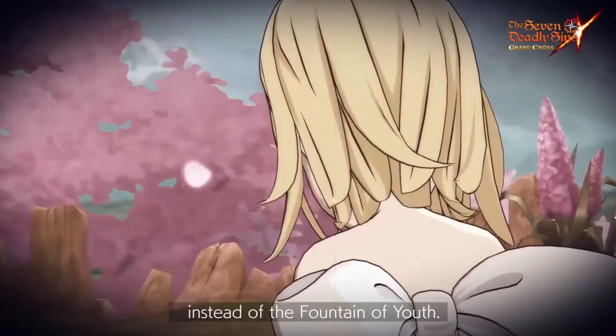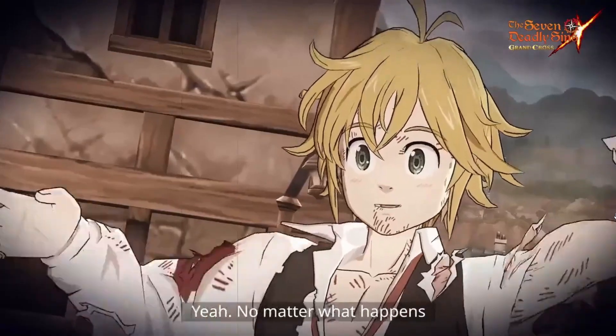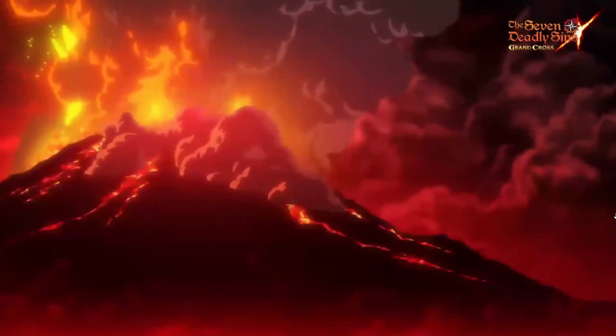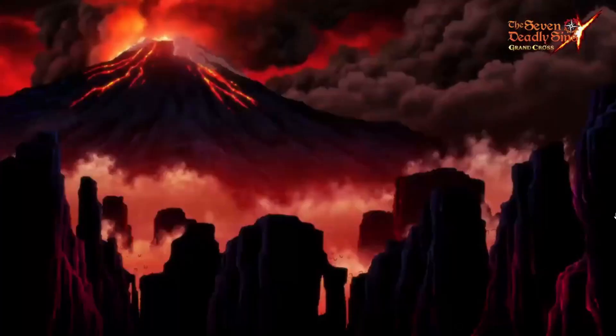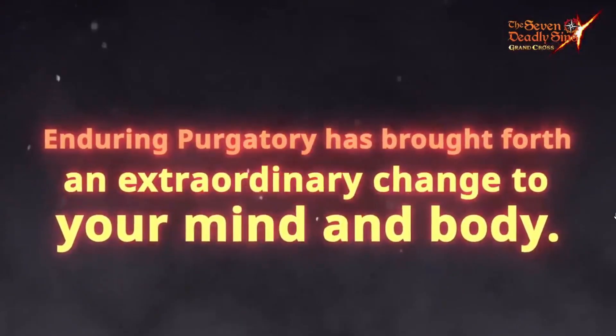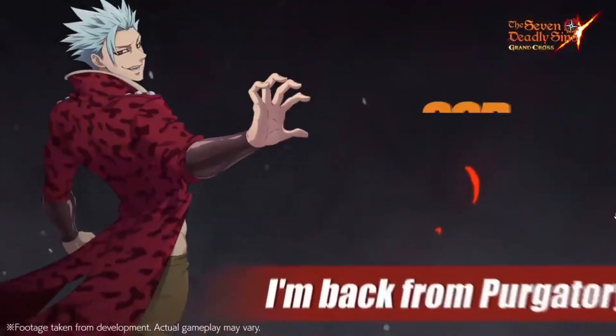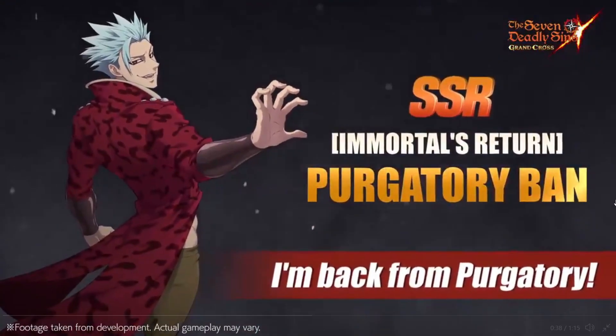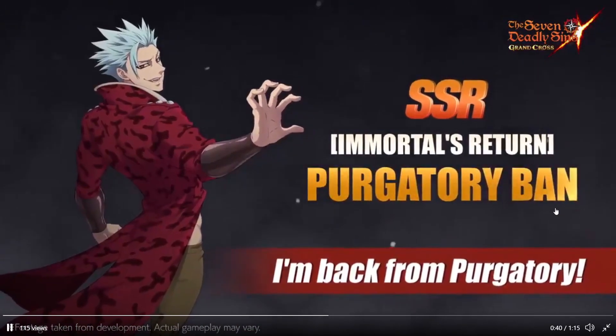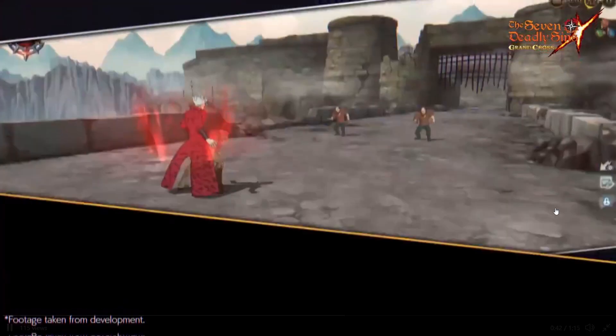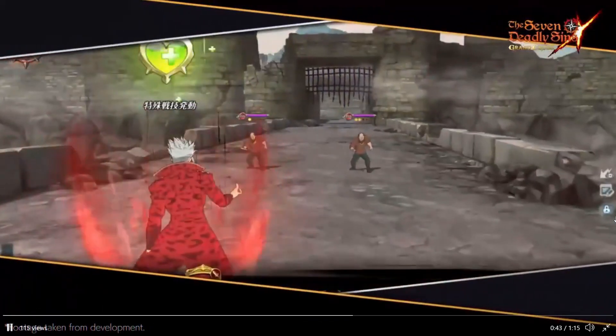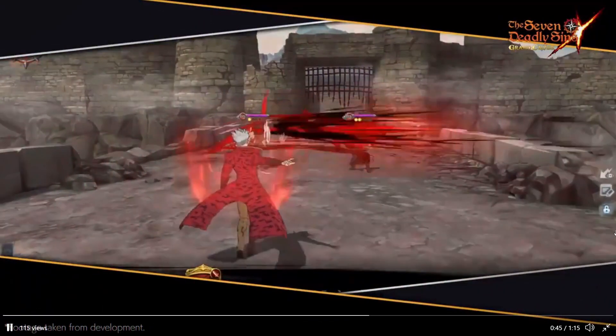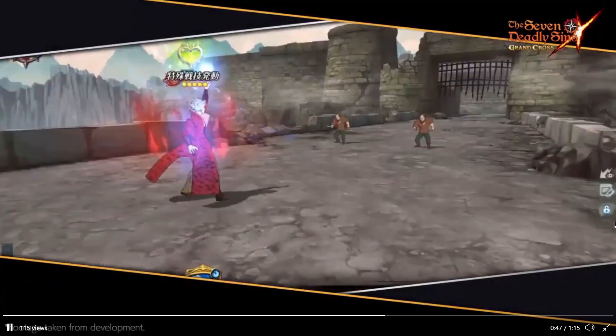Wow. Returning from Purgatory has brought forth an extraordinary change and look at that, it's Purgatory Ban. Let's see, they use JP gameplay too, that's crazy.